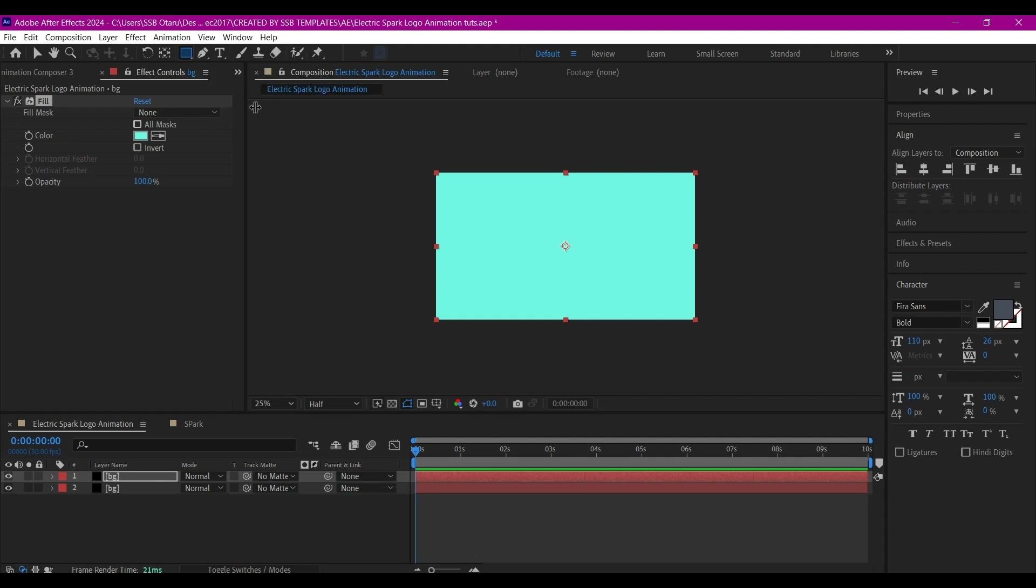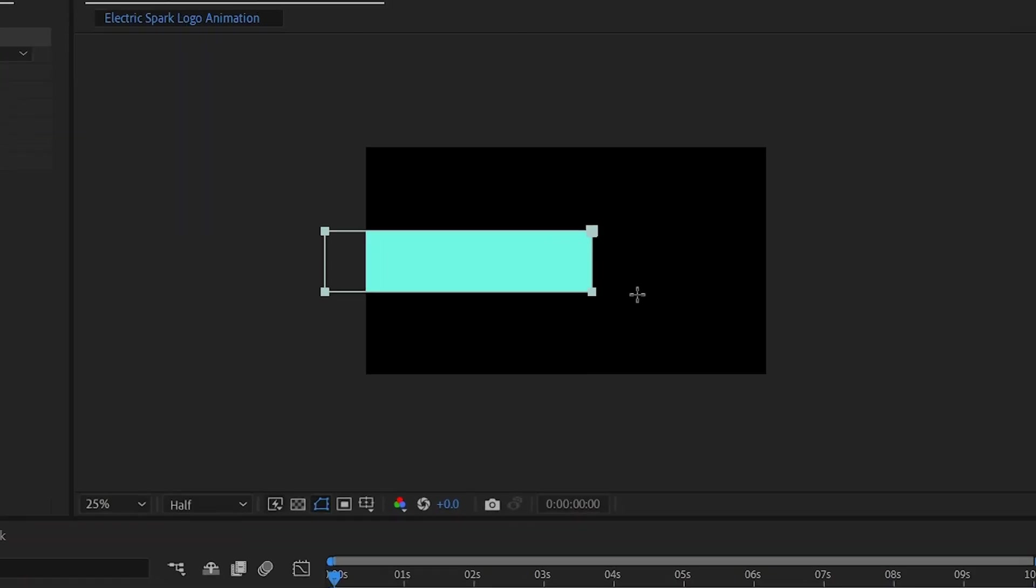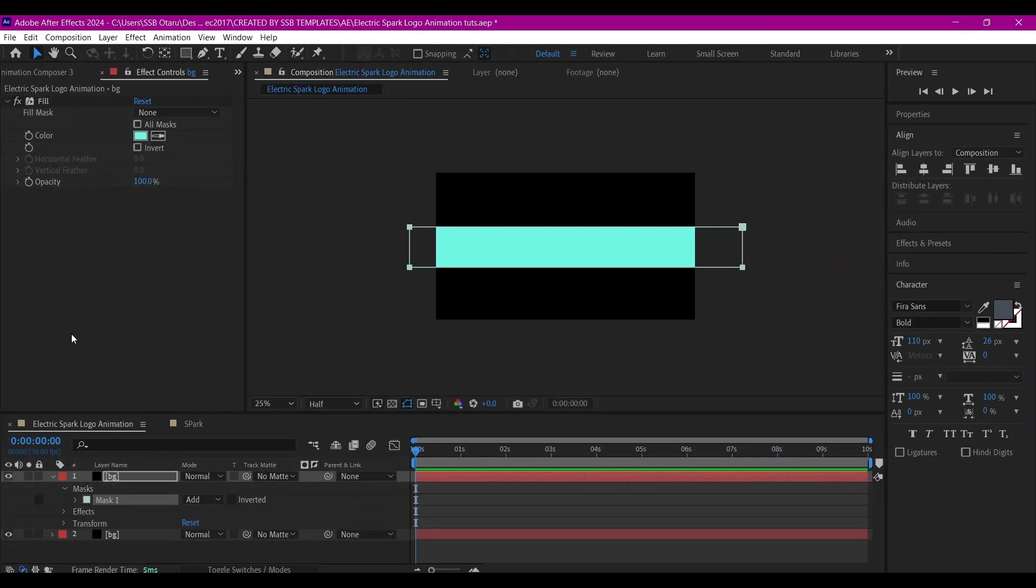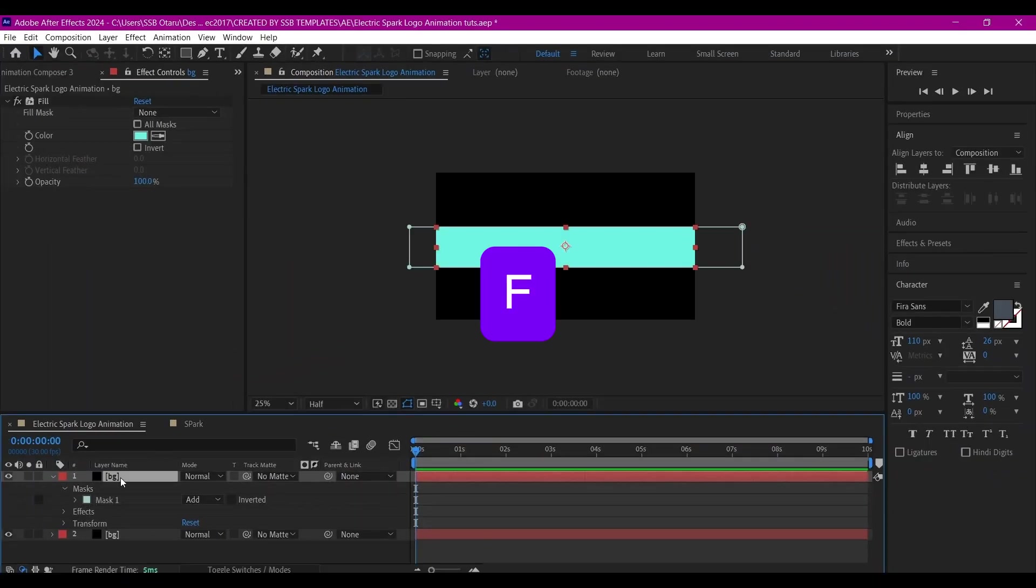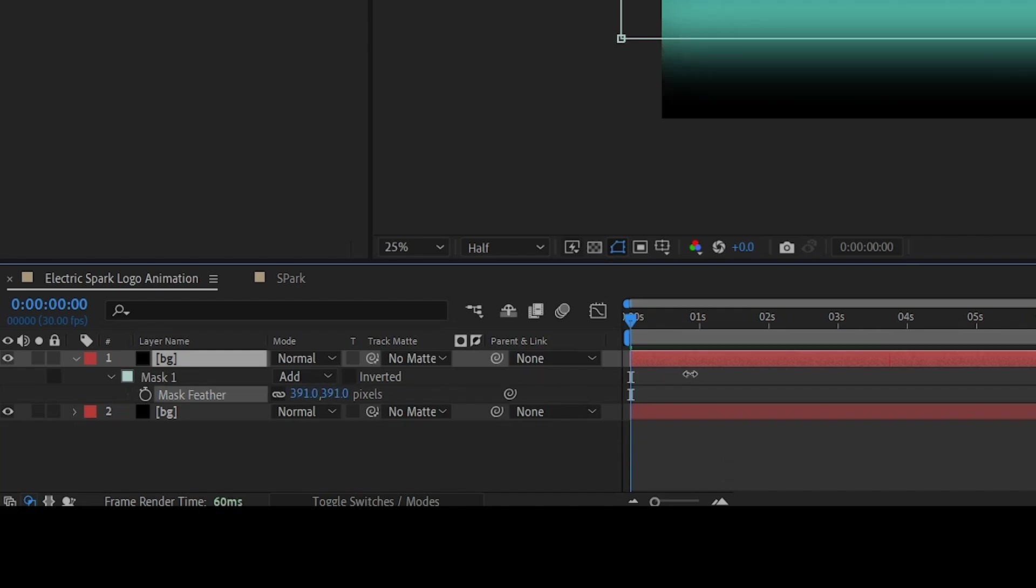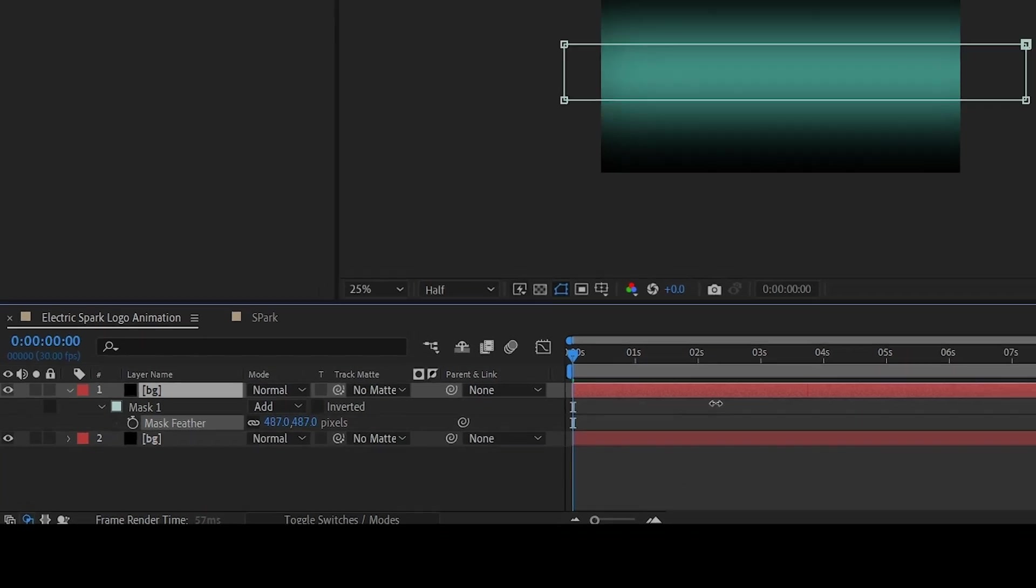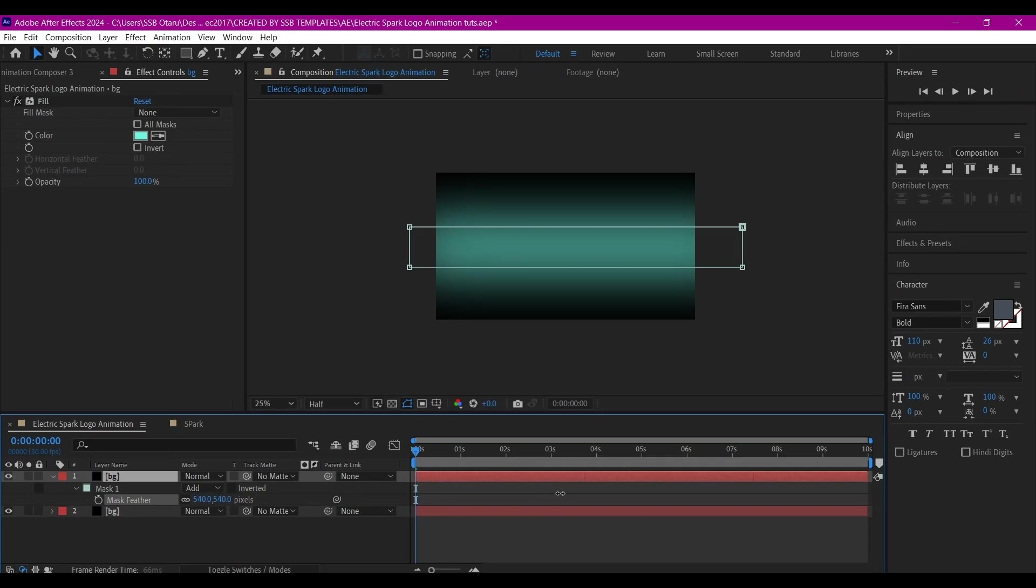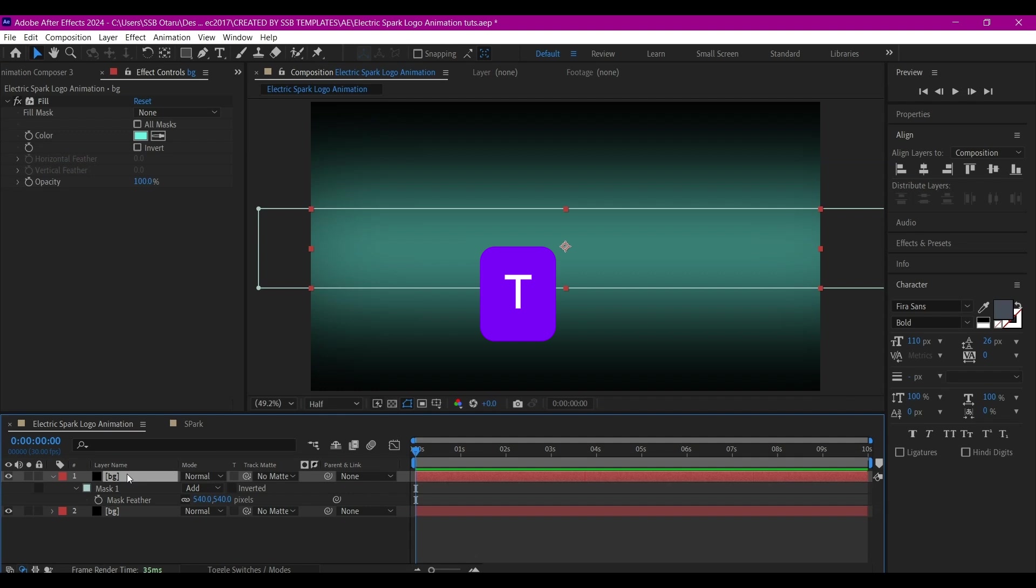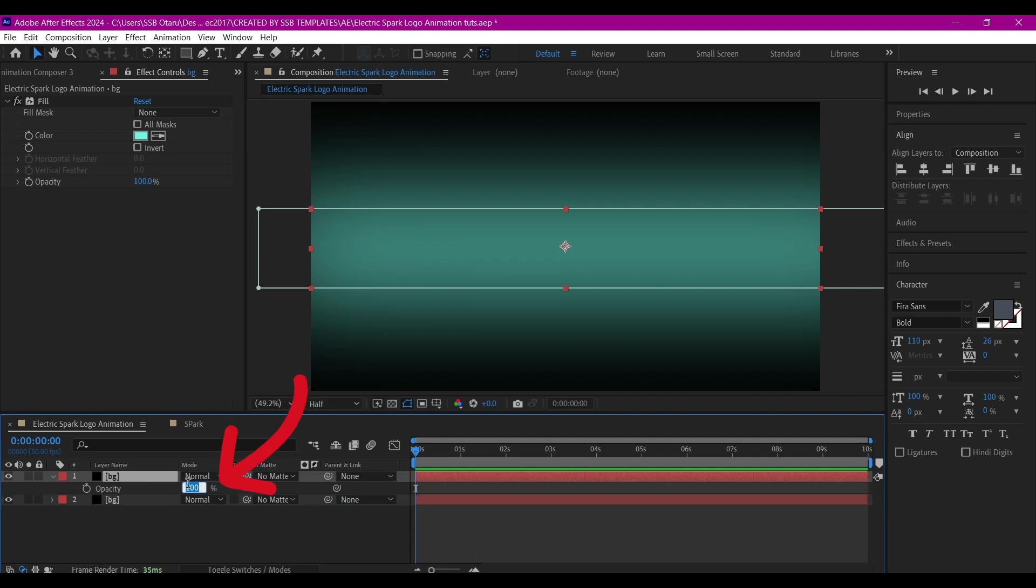Control+D on the keyboard to duplicate that, then I'm going to add the Fill effect. I'm going to change the color to somewhat neon, then select the rectangle tool and mask it like this. I'm going to hit F on the keyboard to reveal the feather and crank the feather all the way up.